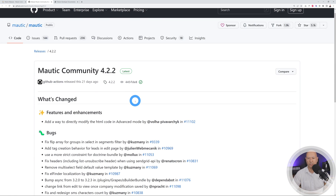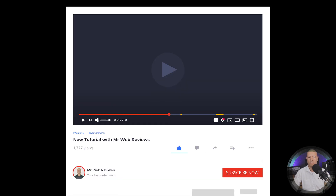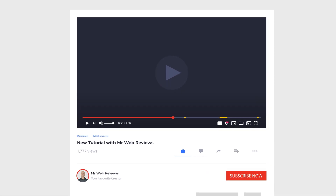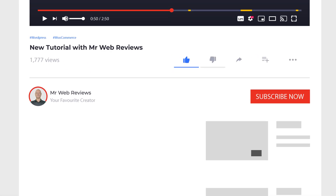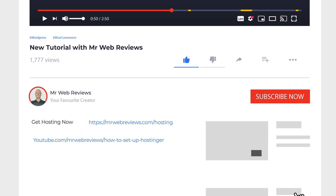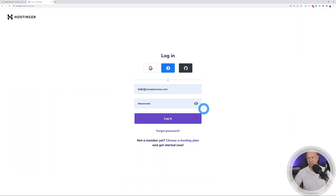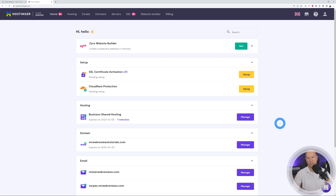We're going to use Hostinger for this project. We won't cover the whole domain name and hosting registration here — check the link in the description if you need to set that up. There's also a direct link to another video explaining the whole process. Let's assume you already have hosting in place and log into our account.